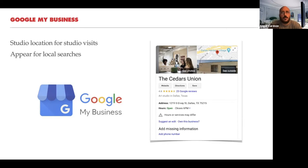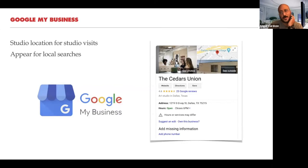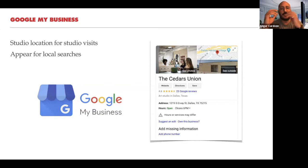Google My Business verification used to require mailing back a postcard; now they call you, send a code, and you input it on the site. You can potentially do this for any business. I just moved somewhere a photographer used to live, and their Google My Business listing is still appearing for my address — Google can't keep up with all these new businesses. If somebody — a collector, anyone — is searching for cool new artists around Dallas, you want to make sure you have a Google My Business so you're present for those local searches.